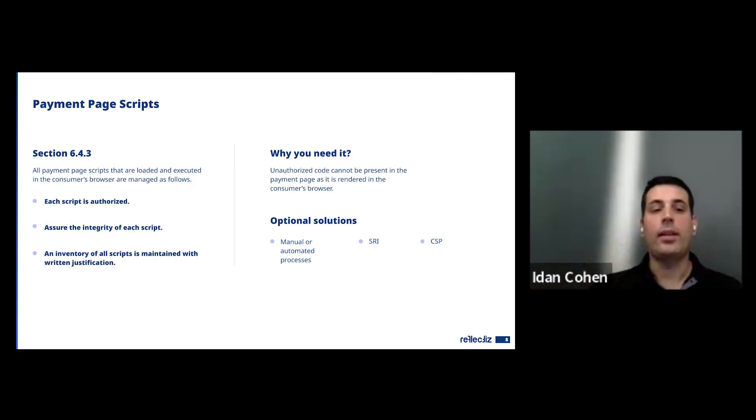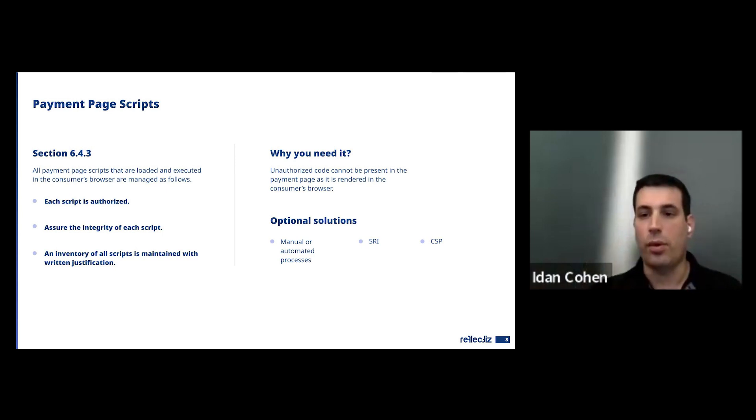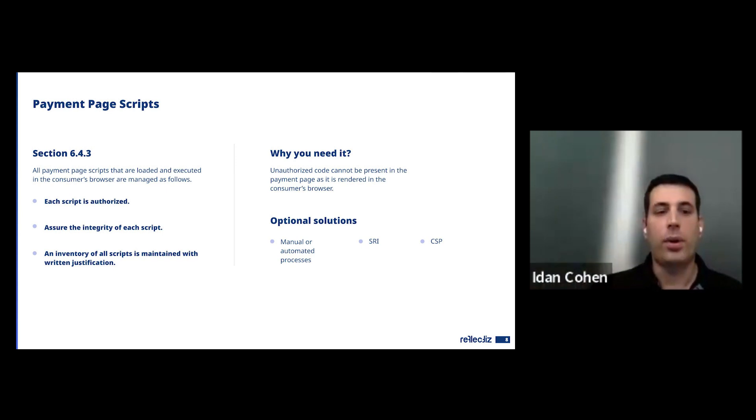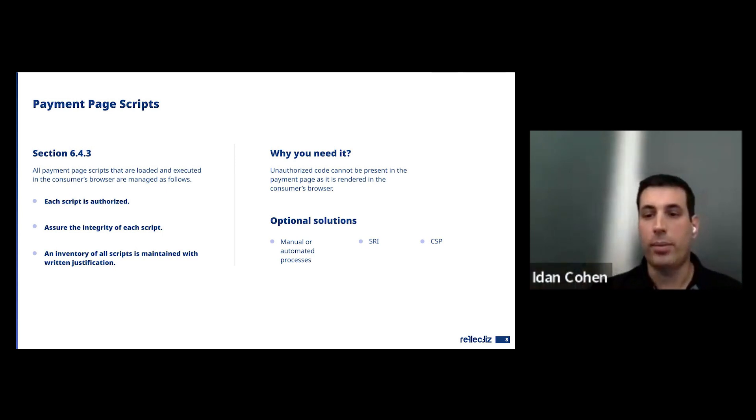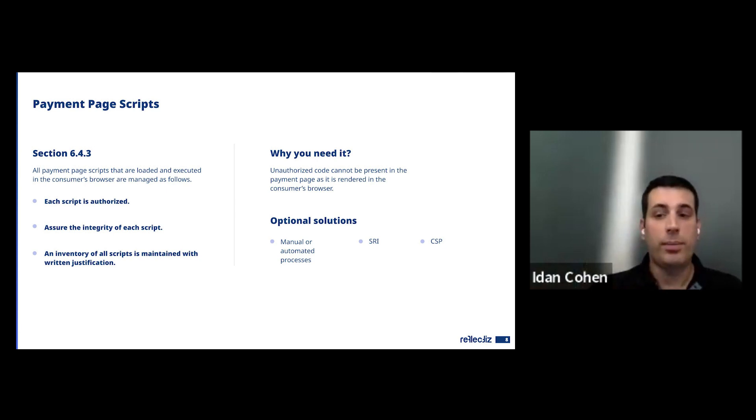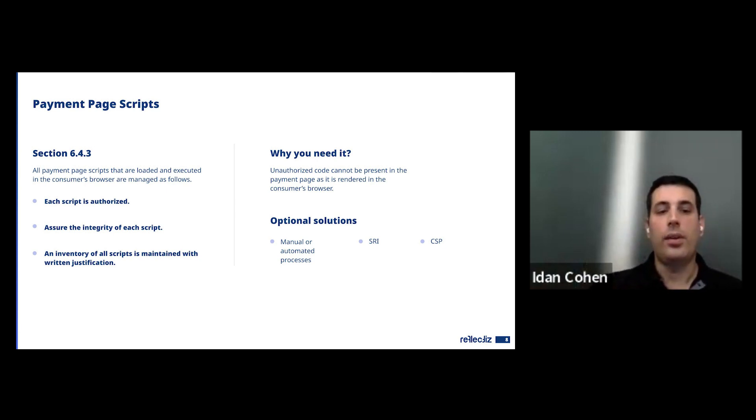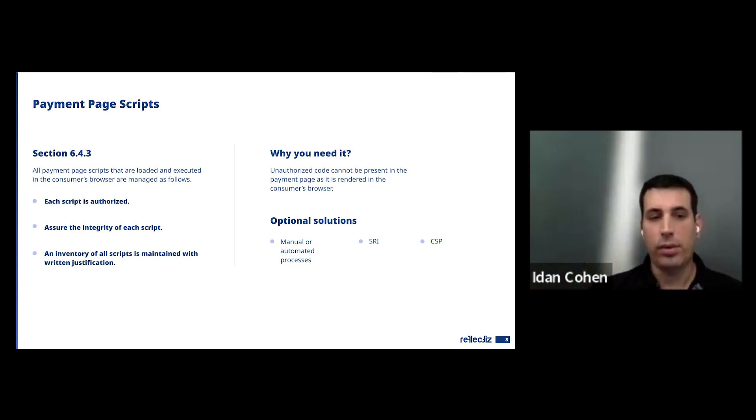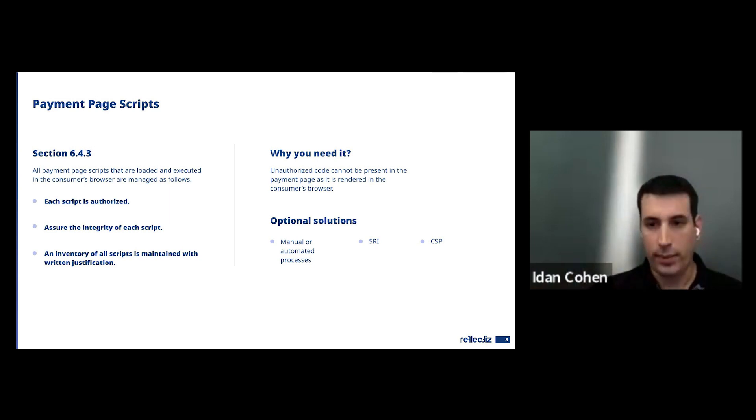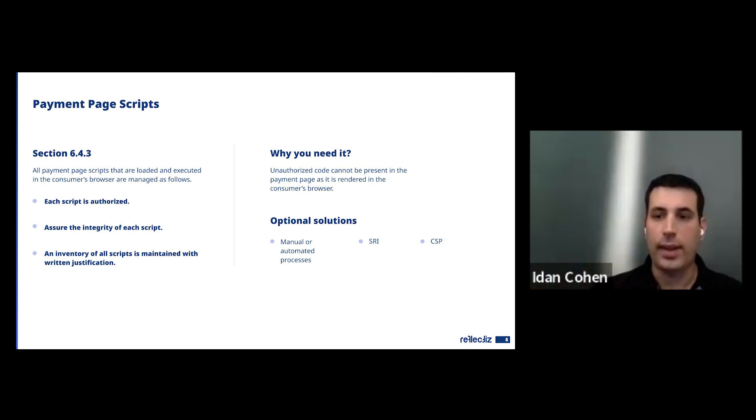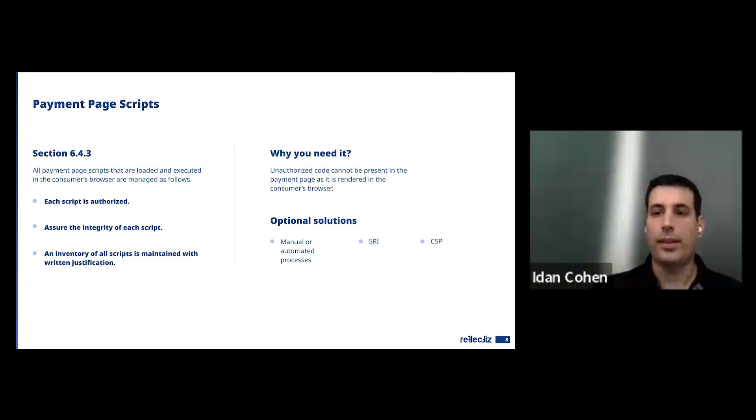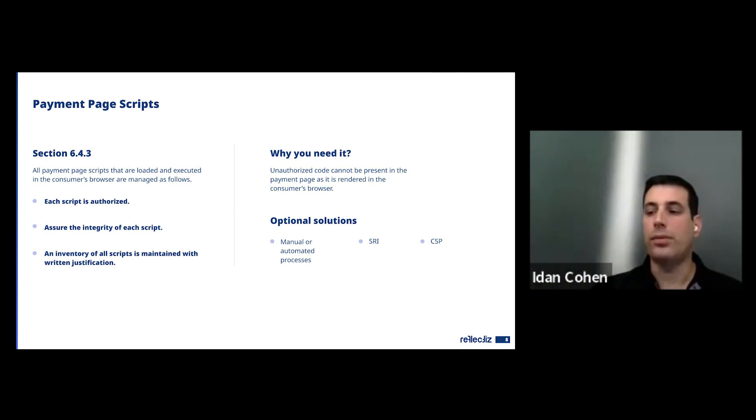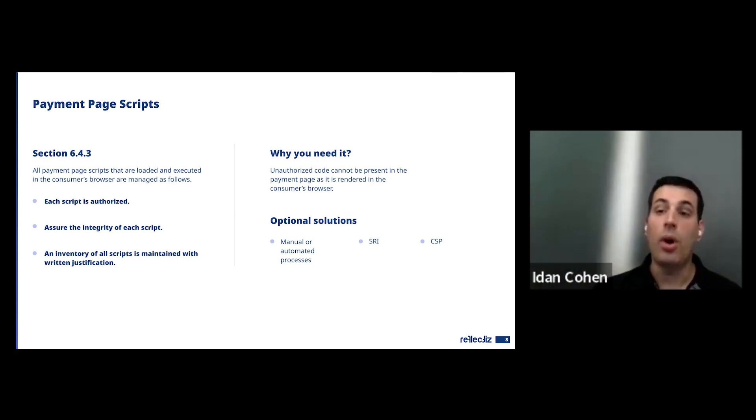As I said in the beginning, two of the sections trying to overcome those risks are 6.4.3 and 11.6.1. So with 6.4.3, the new PCI is actually asking you to create an inventory of all the scripts that are running on your checkout pages. So they are saying, first things first, you need to create an inventory of all the scripts to know what you're running there.